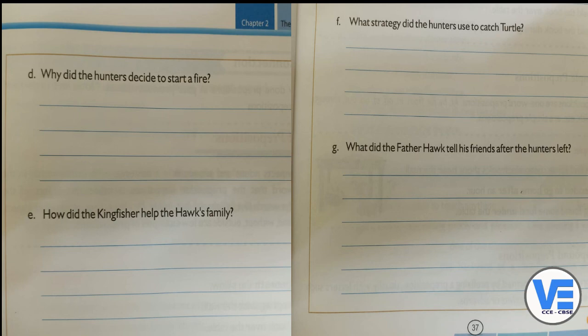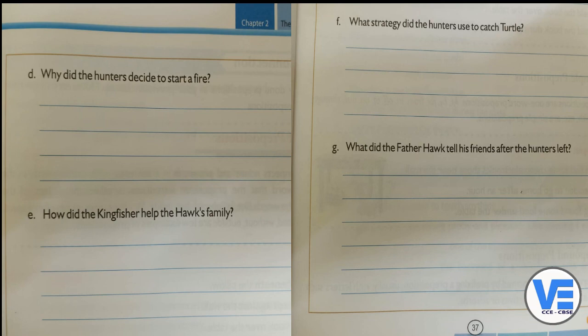Last question: 'What did father hawk tell his friends after the hunters left?' Father hawk expressed his gratitude — he told his friends that they had really saved his family and that he truly appreciated their efforts. He concluded by saying that they had proved the proverb: 'A friend in need is a friend indeed.' He said that all three of them made that proverb come true.